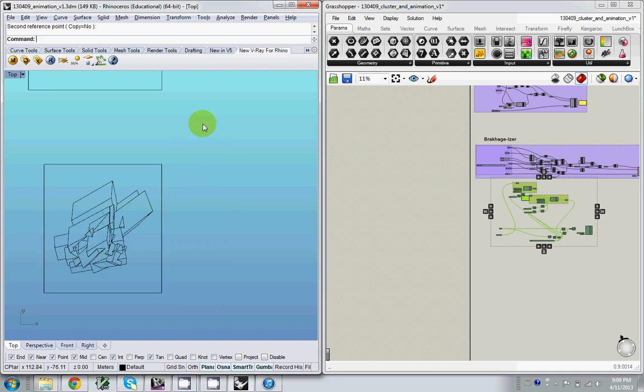Okay, so now I'm going to talk about animation. There are several ways to animate things using Grasshopper or with Grasshopper.